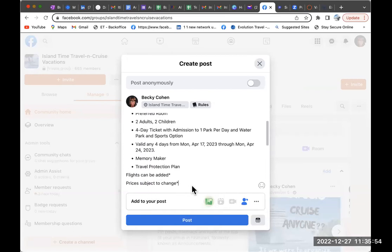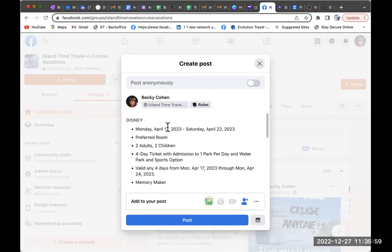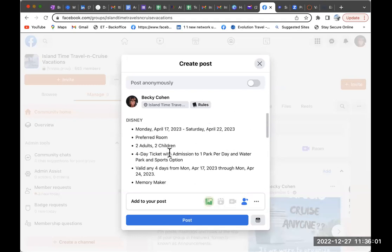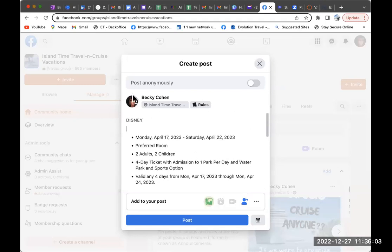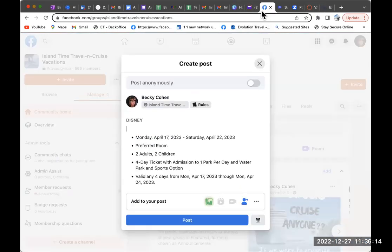Add in your own information, your price, deposit due — sometimes that's all I'll put. You're going to have these options in a group hold.